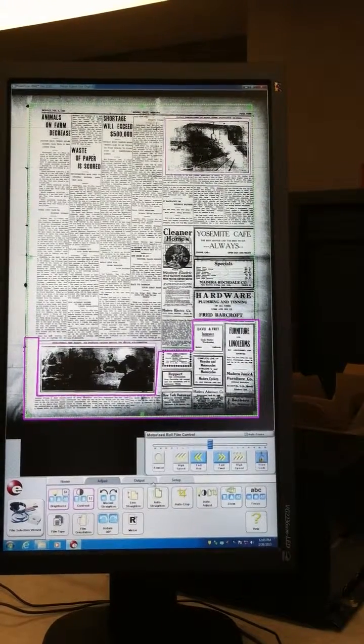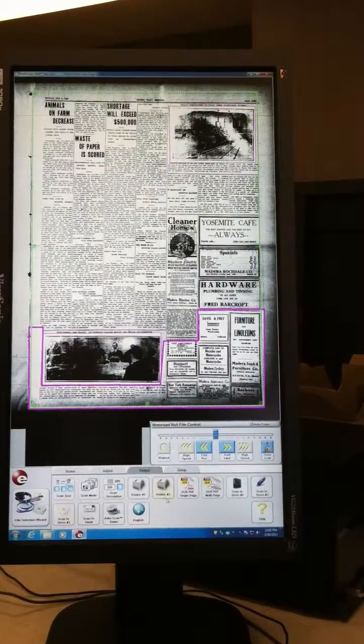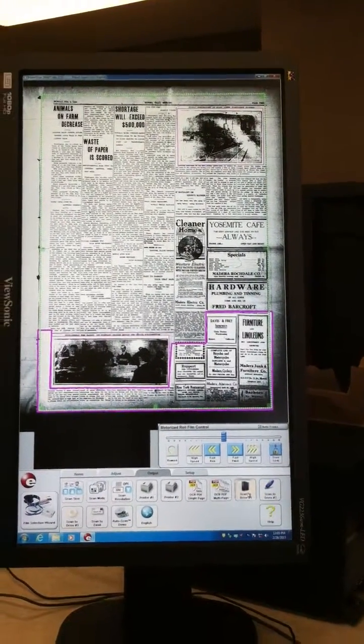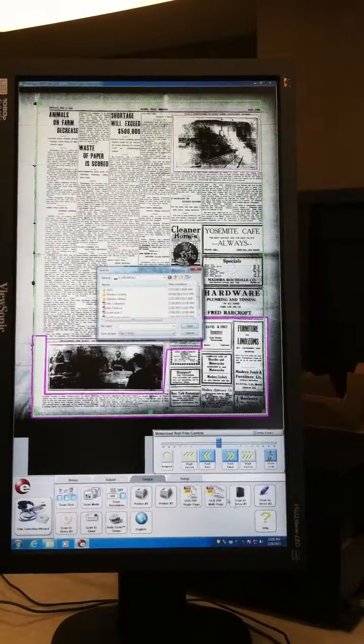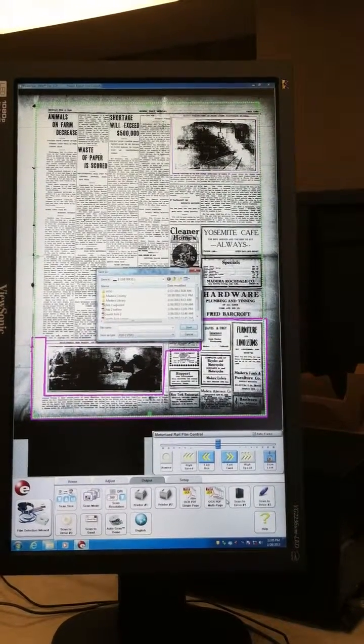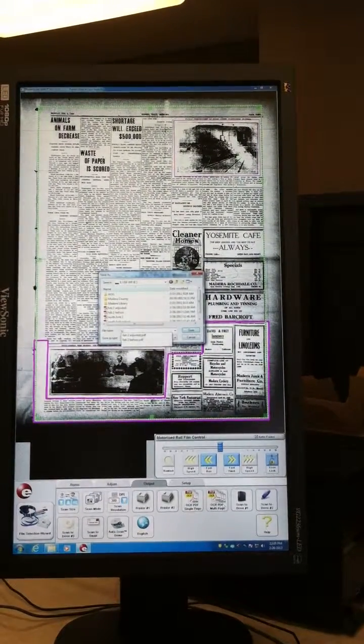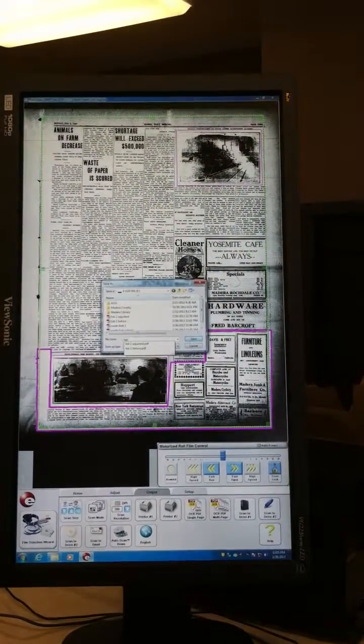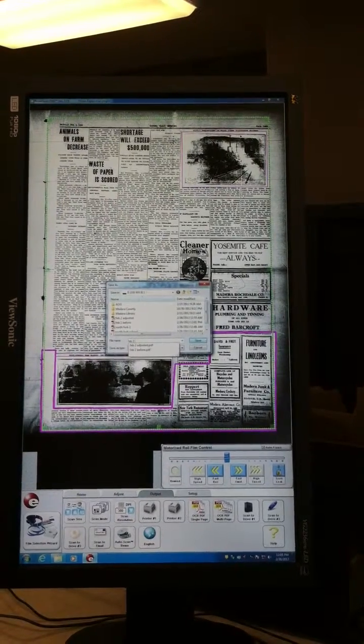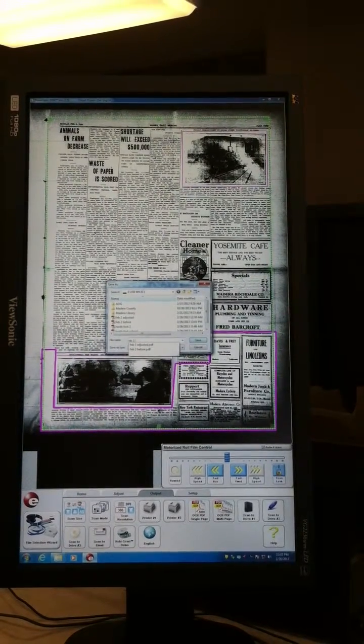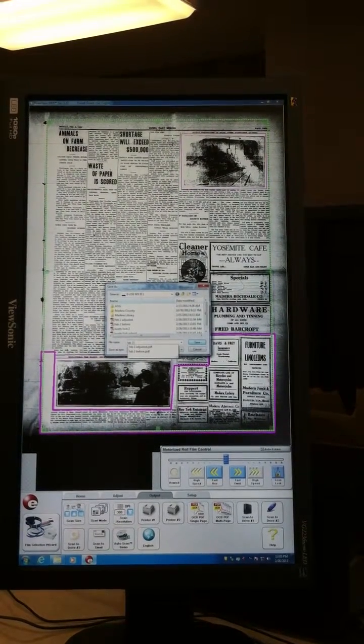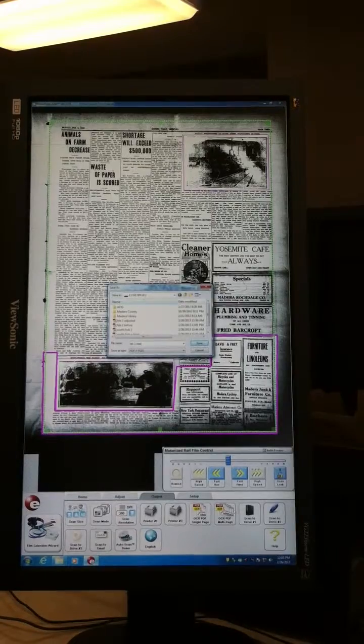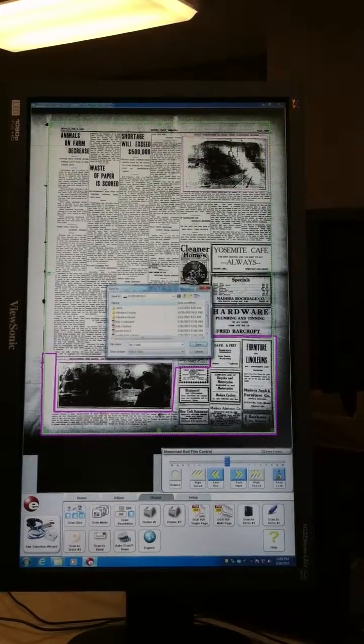And once we're happy with it, we can go to scan 2 and give it a name. So now those photos can...